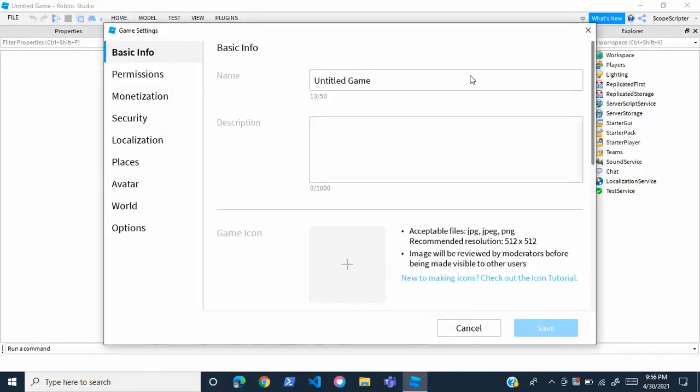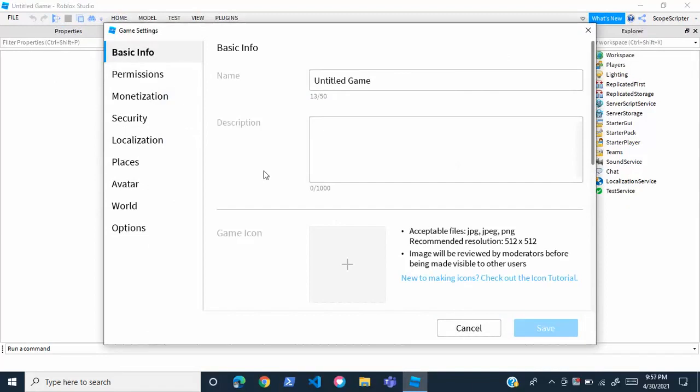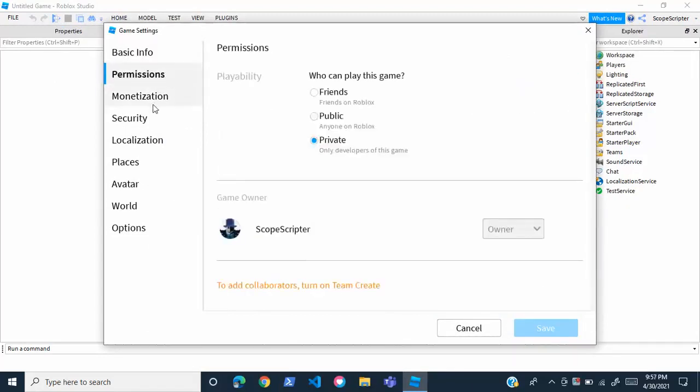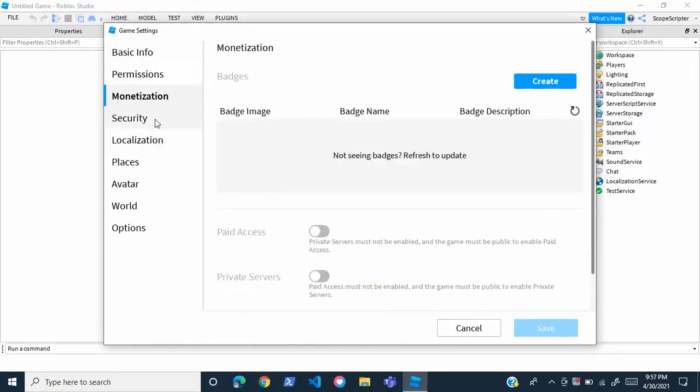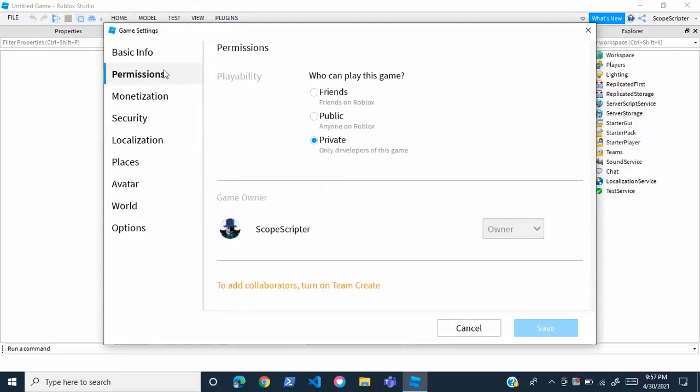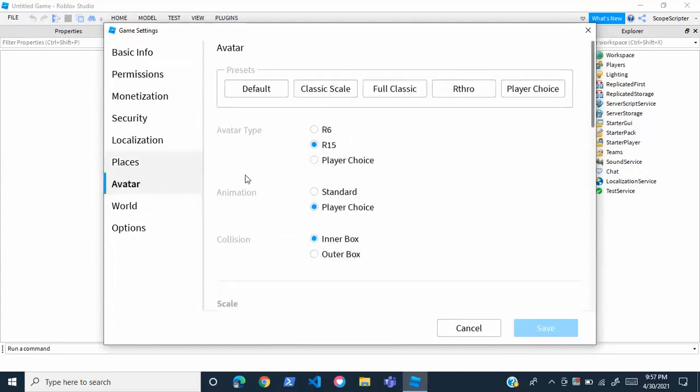A lot of these are very important. I suggest you take a look at these, but for the purpose of this video I'm just showing you how to make mandatory clothing, so we're going to go down here to Avatar.